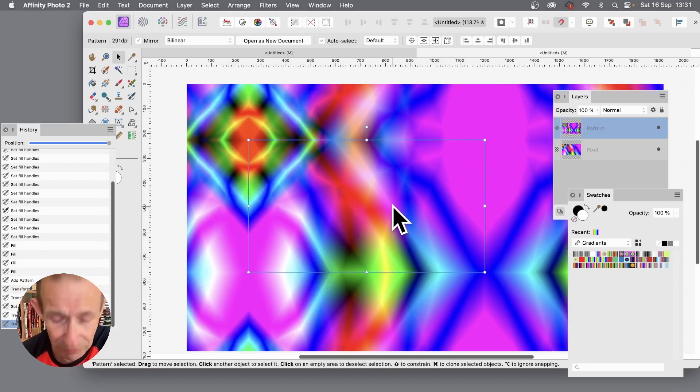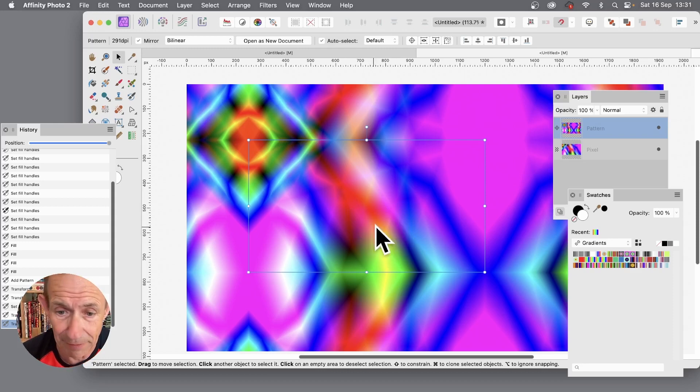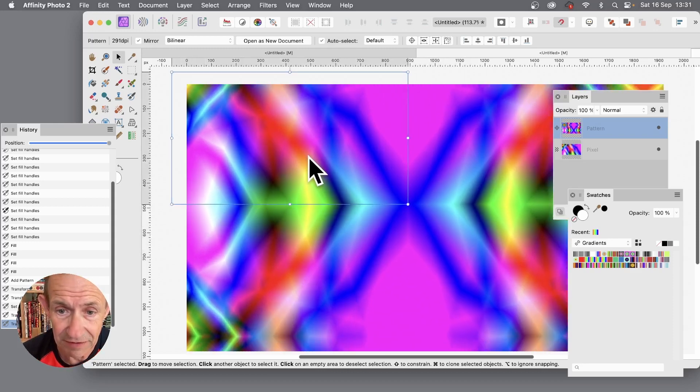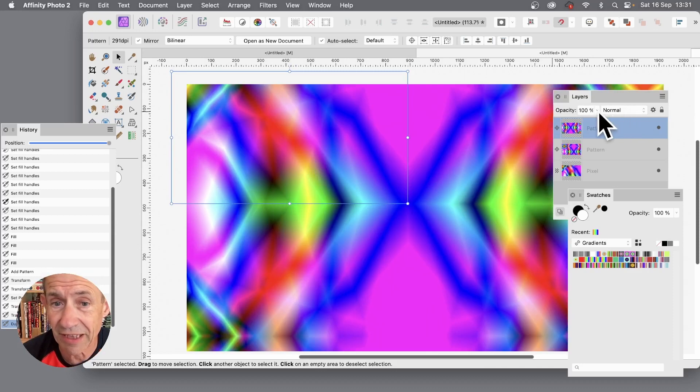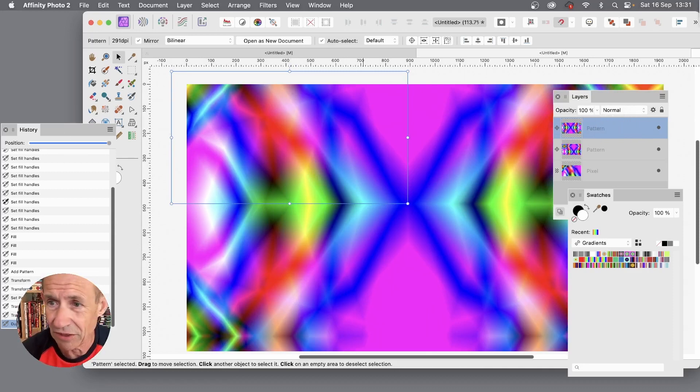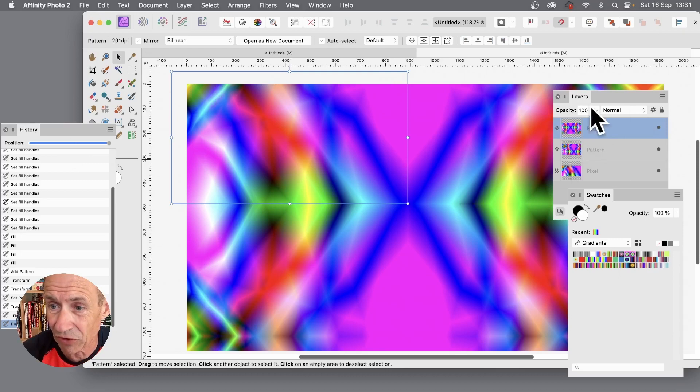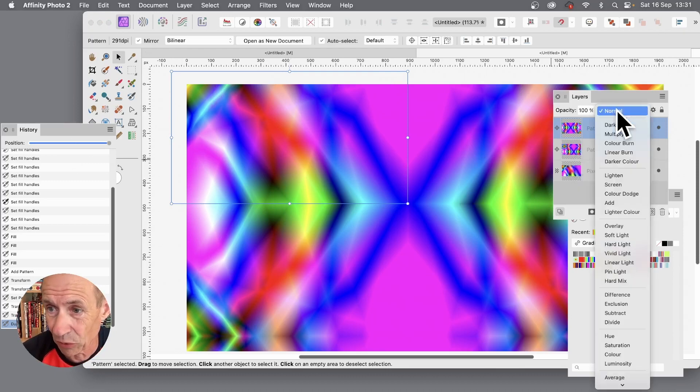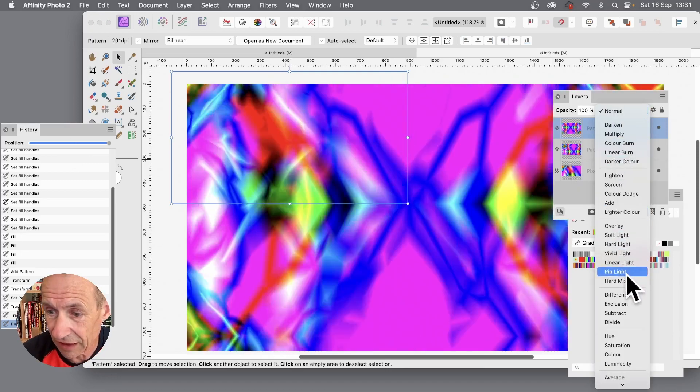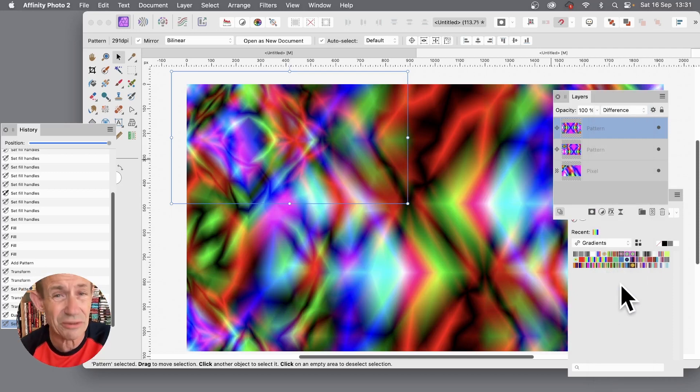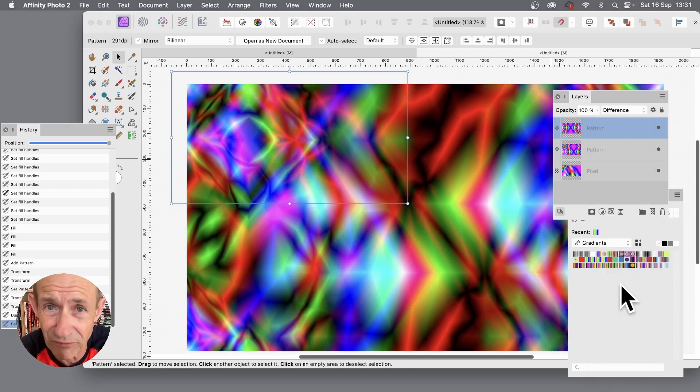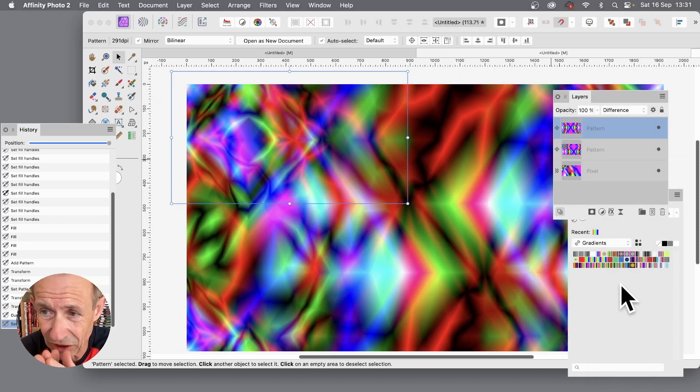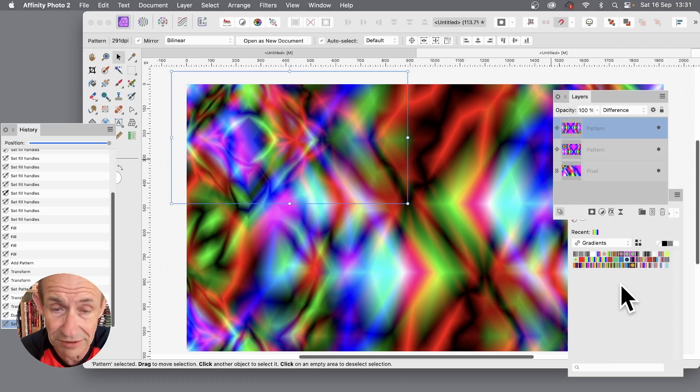But you can also hold down the alt or option key and duplicate that pattern. And you can also go over here. I've just duplicated holding down again the alt or option key. You can see now I've got another pattern layer. Now you can go to normal and you go through and difference. And you can see you can then create even more interesting combinations very quickly, using combinations using blending mode of difference or any of the other ones.